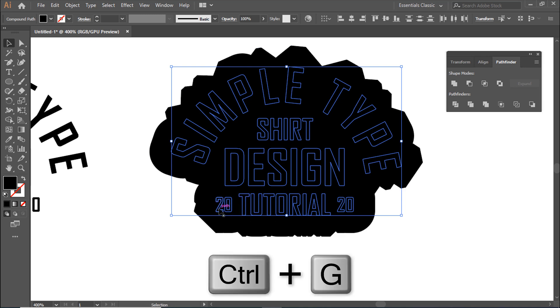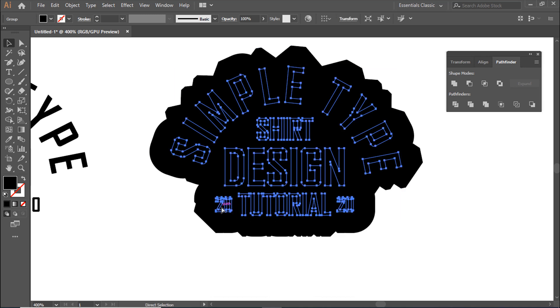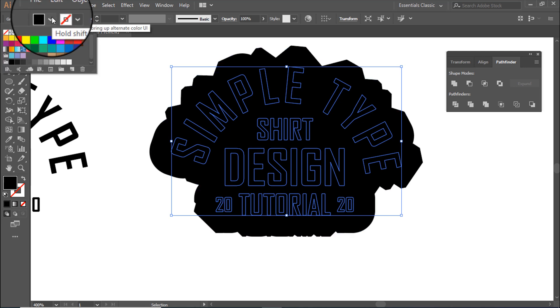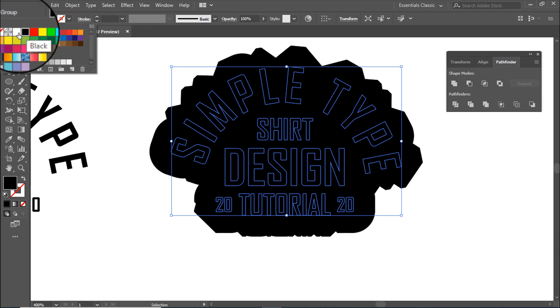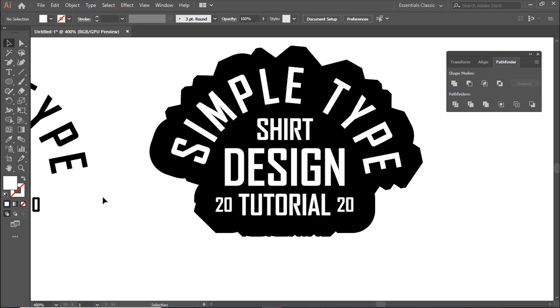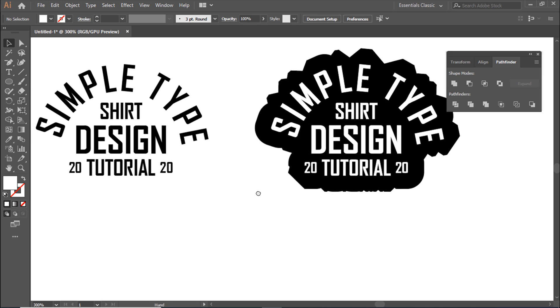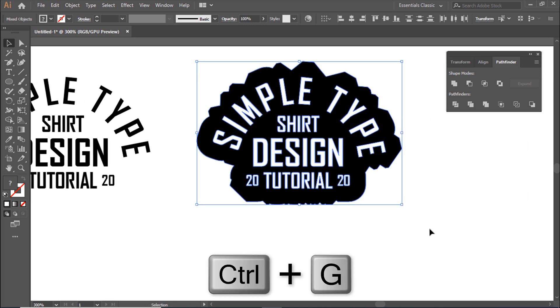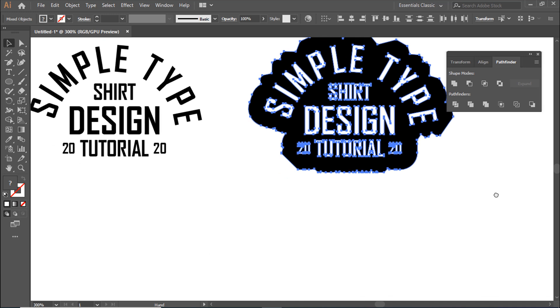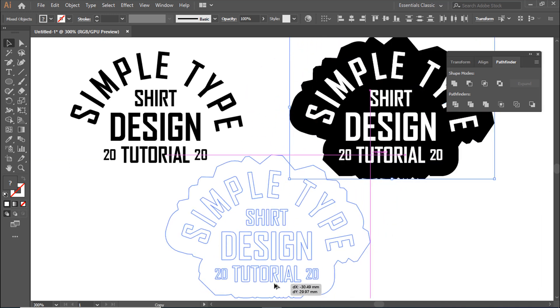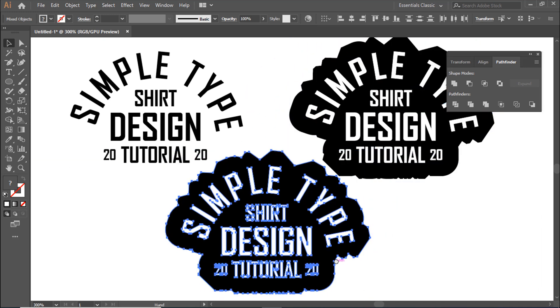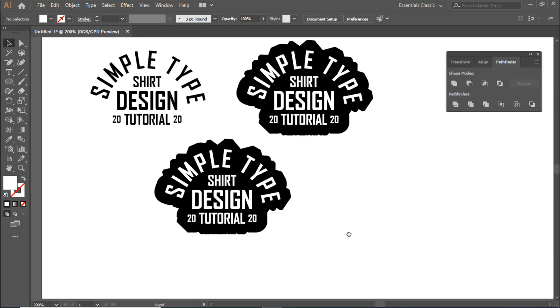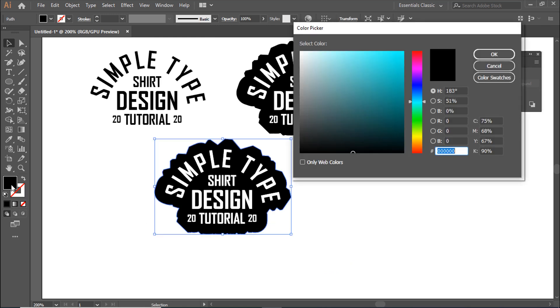Press Control plus G to make it a group and change the color. Group again with Control plus G. Double click to edit and change the color.